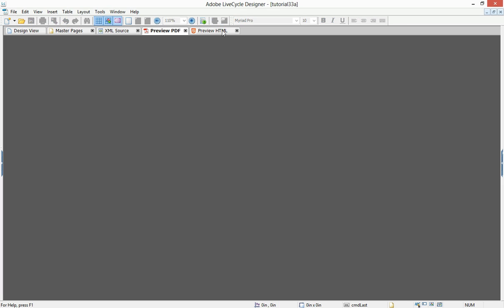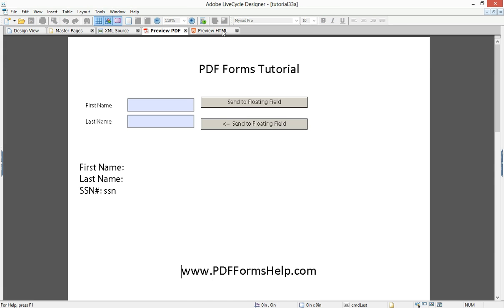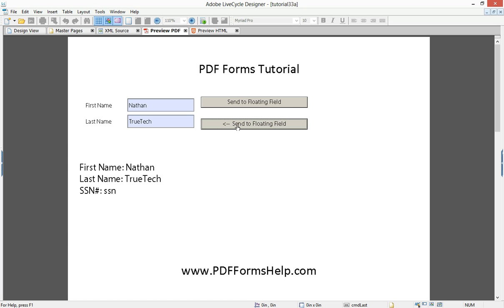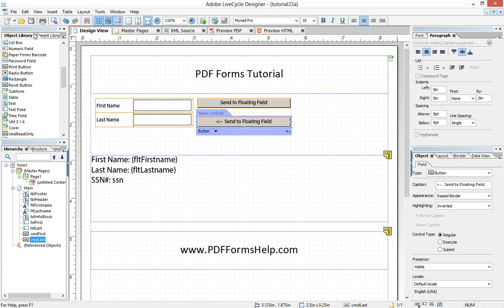When we preview the form, we see that the first name works. Now the last name also works. And so you see how this is done.